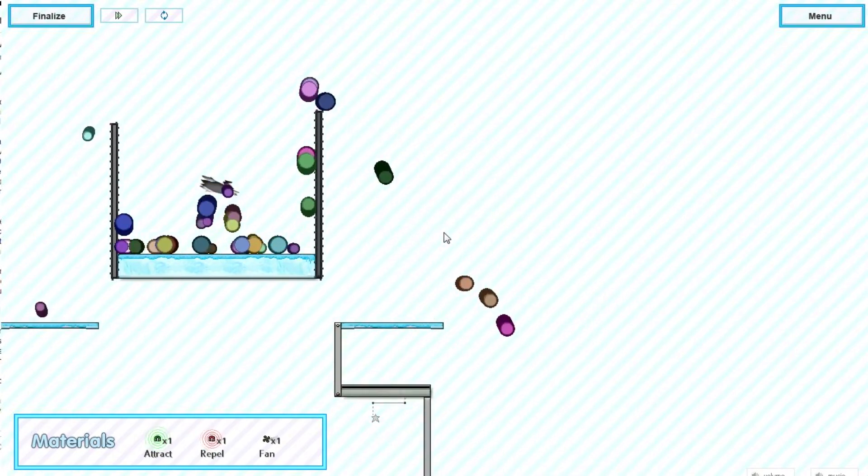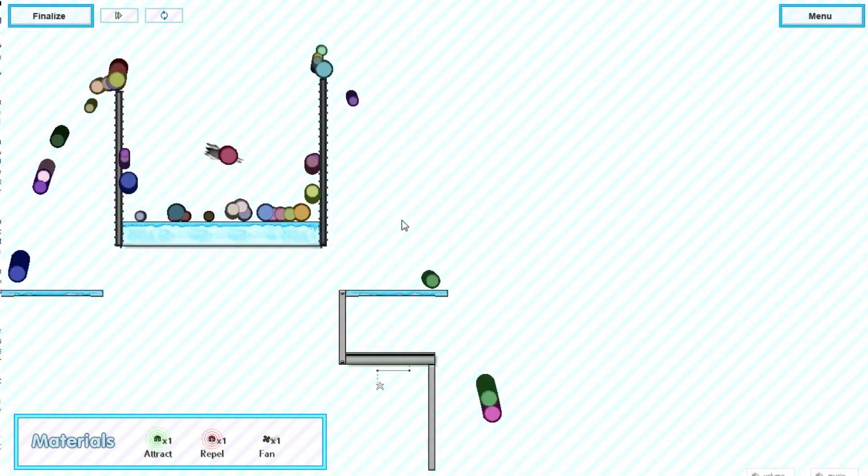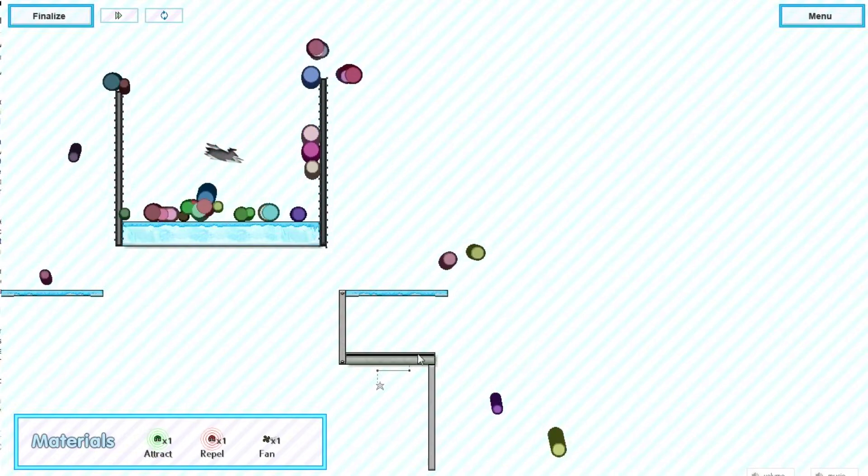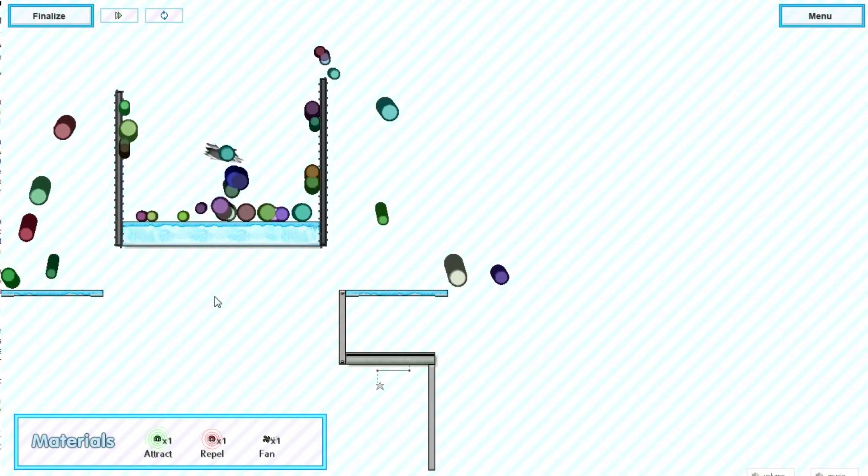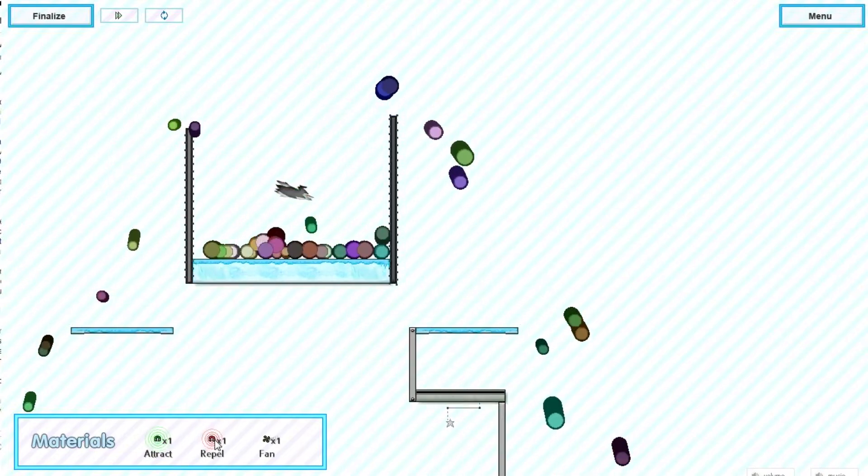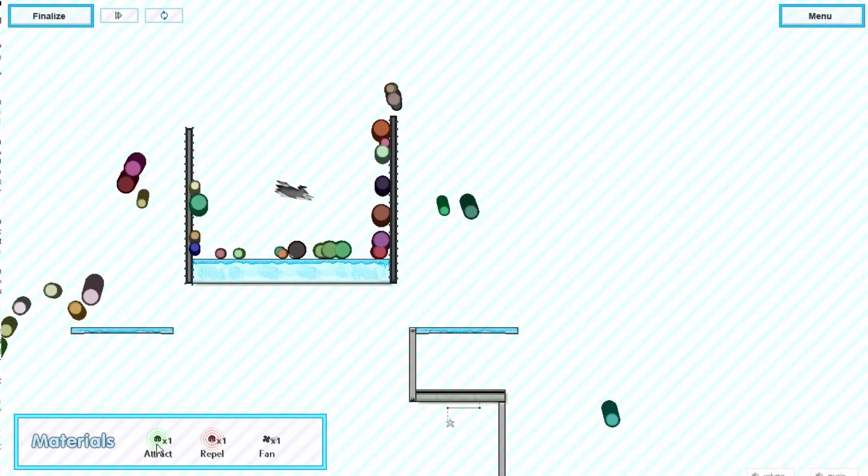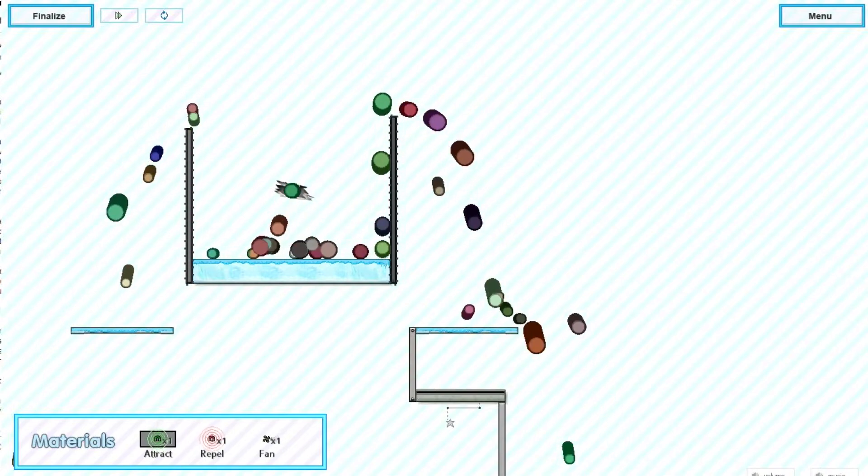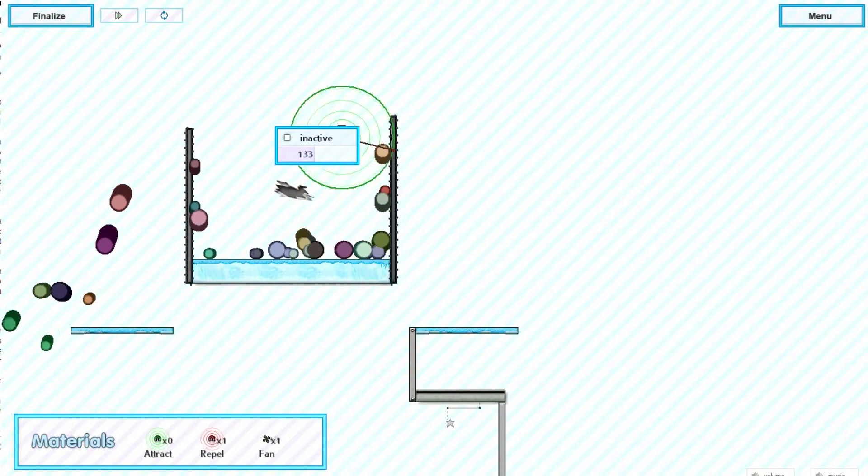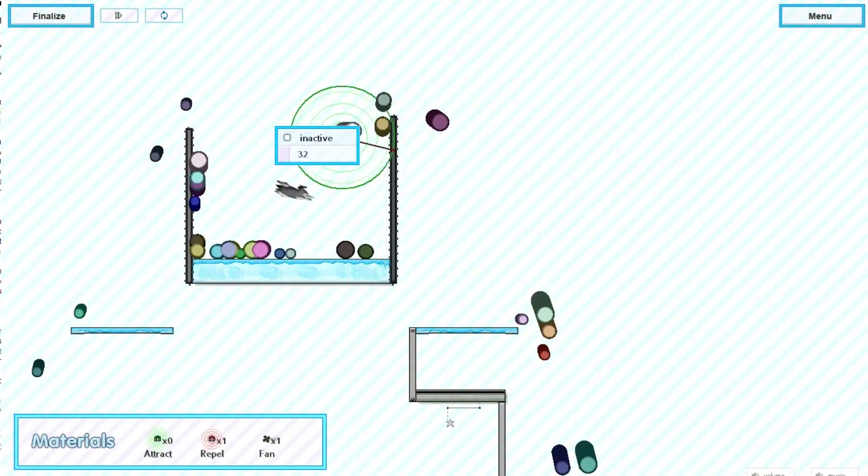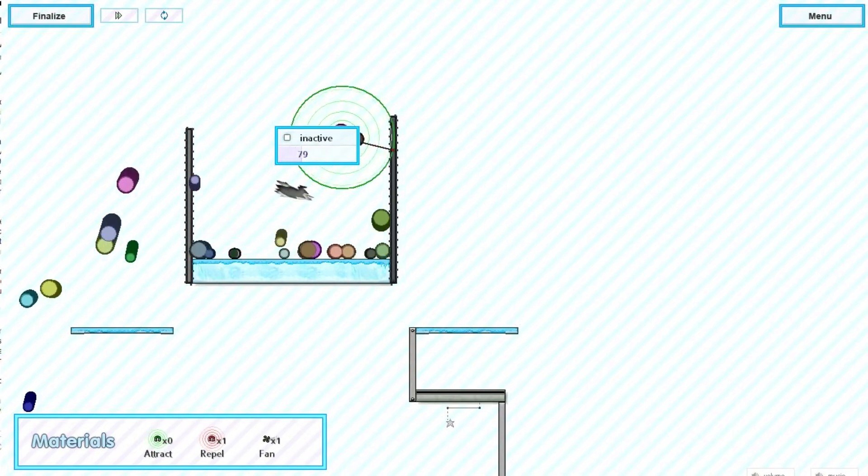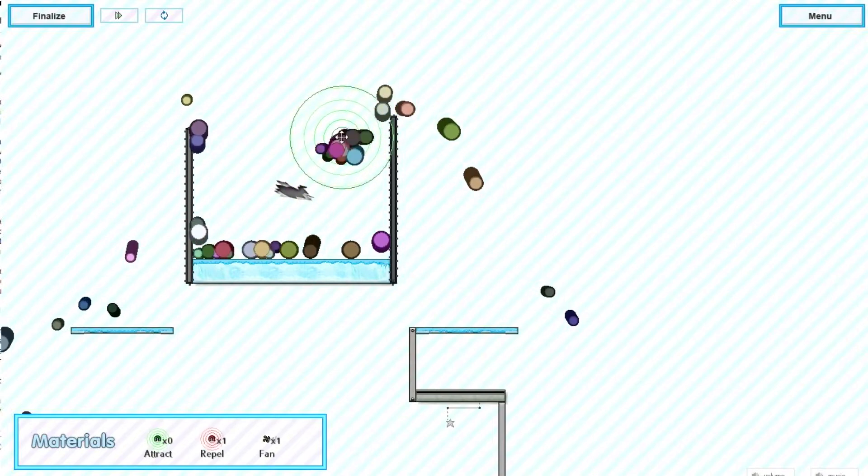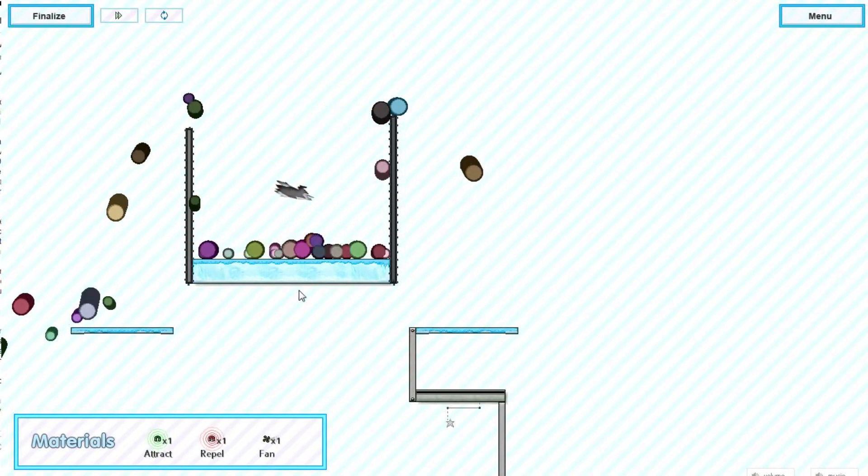Here we go. This one was actually pretty easy to be honest. The first thing we want to do is the scale is right here, so we want to get them all coming this way. We have some new mechanics: attract, repel, and fan. Attract, as you might imagine, attracts the balls. Again you can change the power, make it less powerful or more powerful. For now let's delete that.